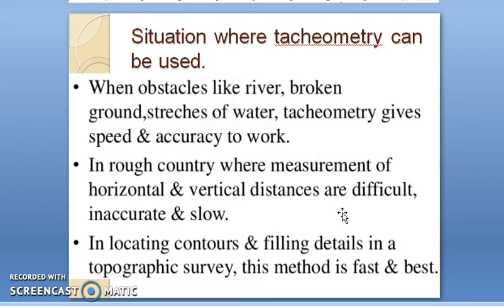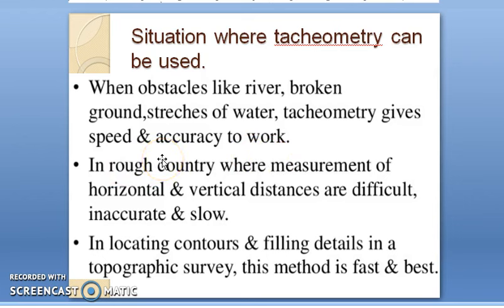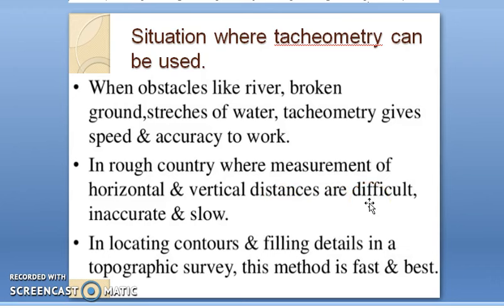What are the situations where tachymetry can be used? Whenever there is an obstacle like a river, broken ground, or stretches of water, tachymetry will give speed and accuracy to the work. It is used when both accuracy and speed are required. In rough country where measurement of horizontal and vertical distances becomes difficult, inaccurate, or slow, tachymetry can also be used.